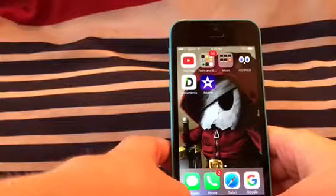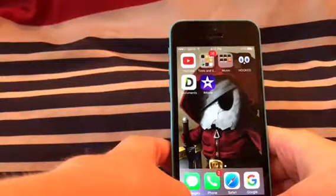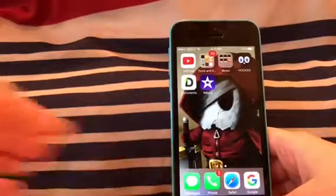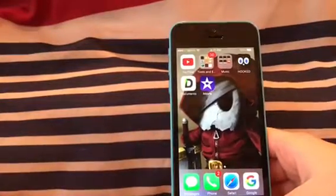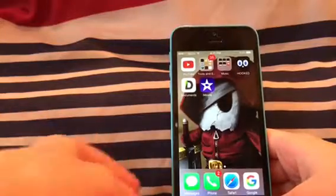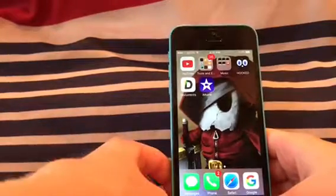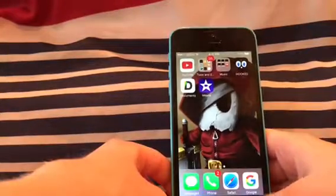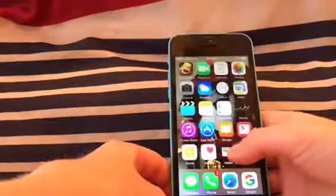Hello everyone, my name is Elijah and today I'm going to be showing you how to download videos and music onto your iPhone. It's very simple - all you need to do is go to the App Store.